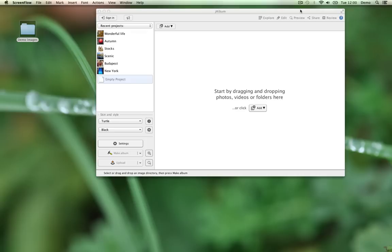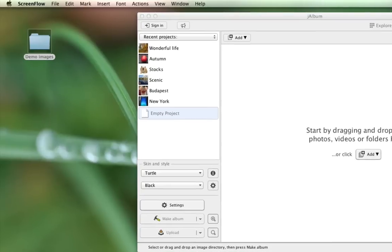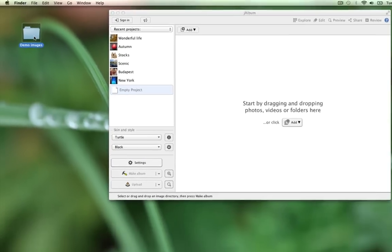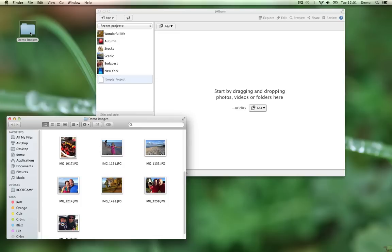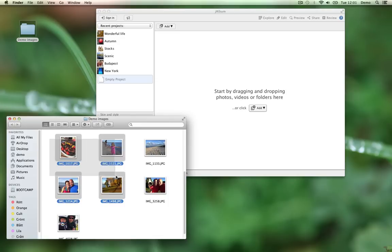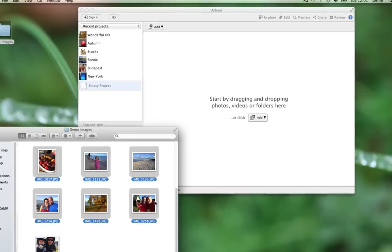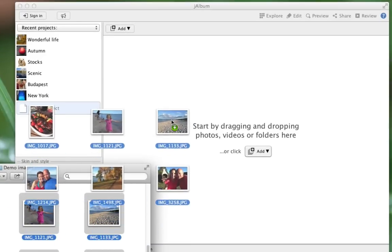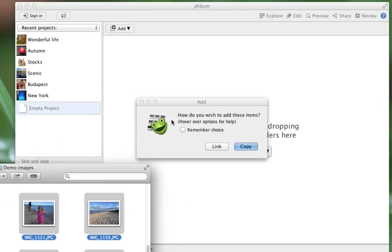Jalbum is not only a web gallery maker, it is also a tool to organize your image files. Here I have a folder of images. The ordinary way of working is to add copies to Jalbum. So you copy some images like this, with a simple drag and drop operation.